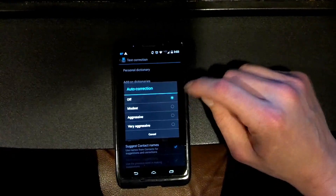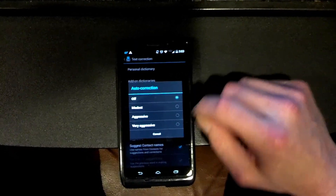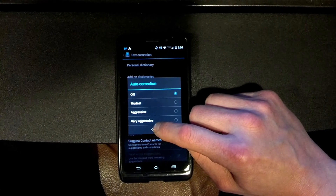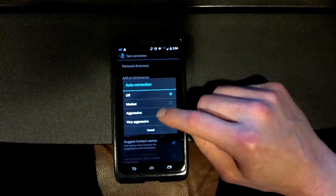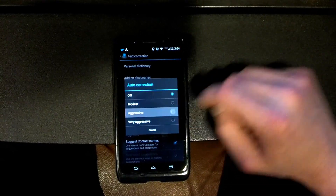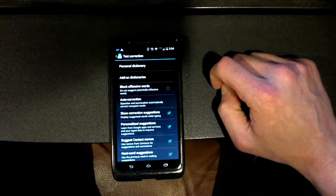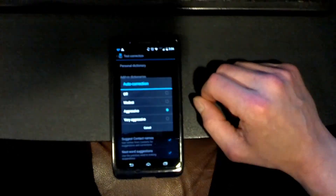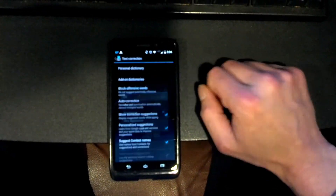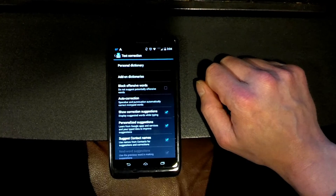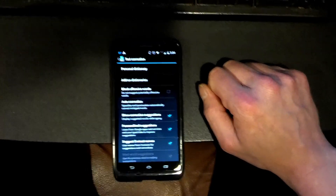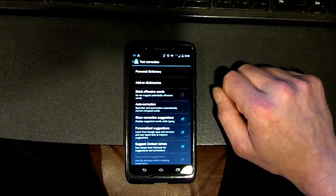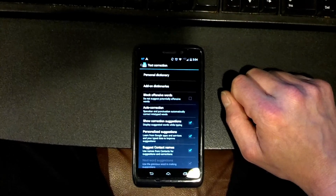As you can see, mine is off. By default this does come set as aggressive, so if your phone is new that's what it'll be set at, and you can just shut it off. I do hope this helps some people out — thanks for watching and stay tuned for more.